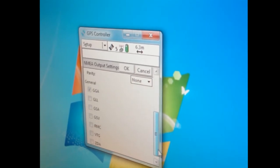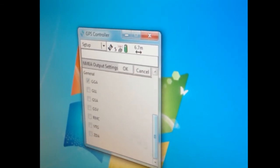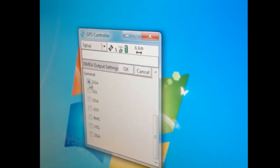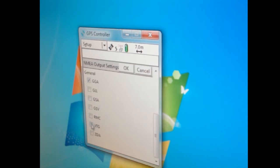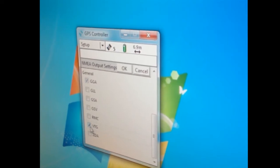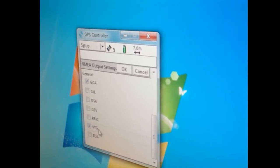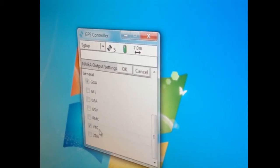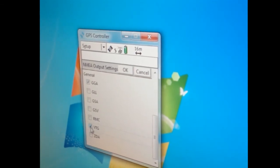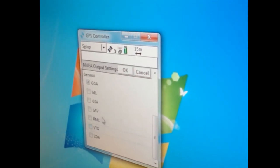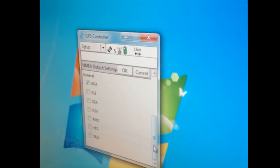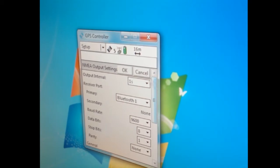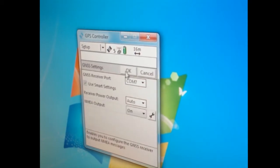It comes standard with GGA checked. You want that checked. VTG is normally checked also. If you're going to bring it into Hypack or something like that, you could leave that checked to get speed, but we don't need that, so I'm going to uncheck it. Everything's set up, I hit okay.